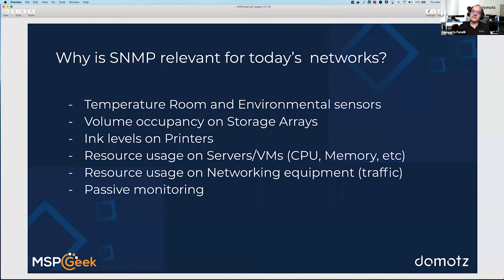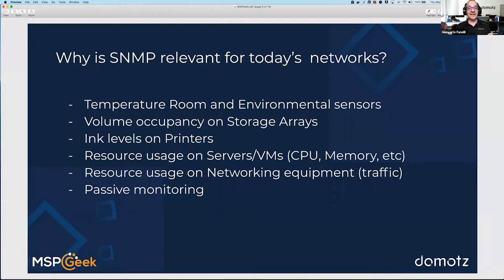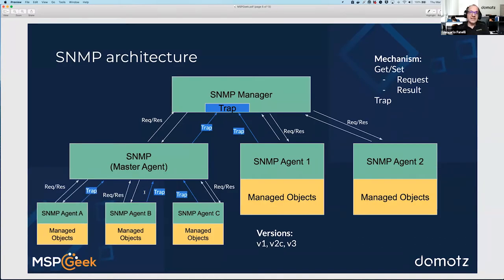The SNMP protocol supports two main methodologies to get data from devices. The first is polling — you request information and the device tells you the current status. More importantly, all SNMP versions also support what is called a trap: a mechanism that allows the end device to proactively notify the monitoring solution that something is going on, rather than waiting to be polled. This is how the architecture works — there is an SNMP manager and SNMP agents.